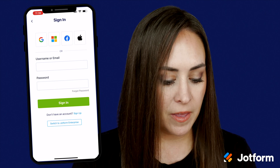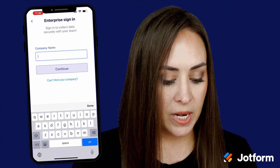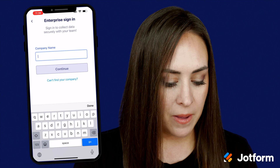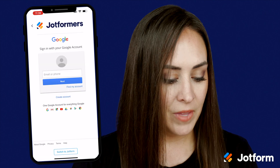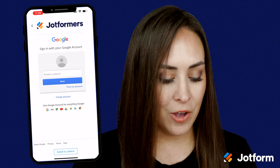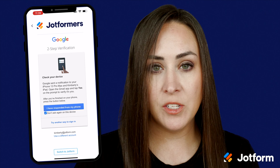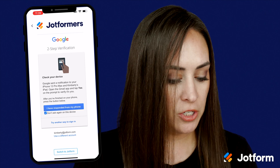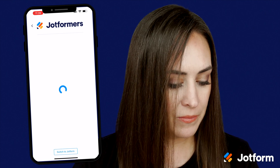Click that very bottom button, enter in your company name, and go ahead and log in. You should have this two-step verification — I have it responded from my phone now.